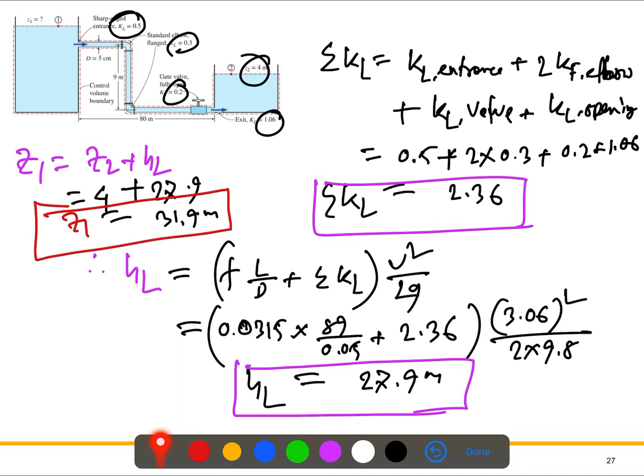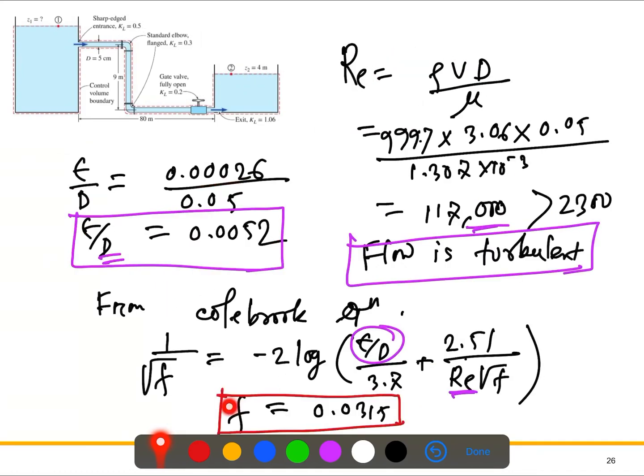So we calculated the elevation using the energy equation — a fairly straightforward problem. The only involved step was finding the friction factor using the Colebrook equation, though you could also use the Moody diagram with the Reynolds number and relative roughness for cast iron. The problem can be further modified and will be discussed during the lecture.